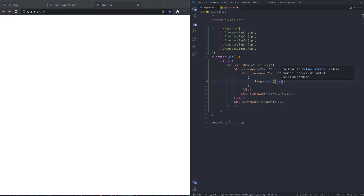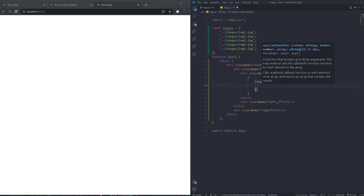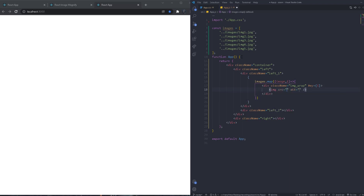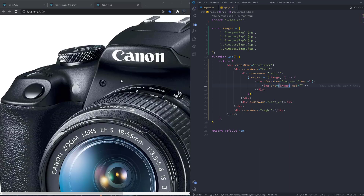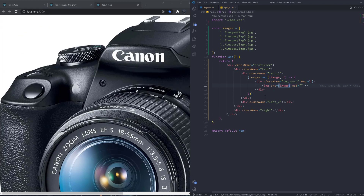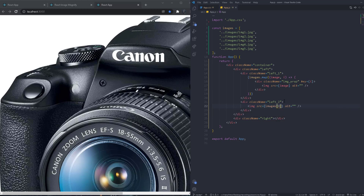We map through all the images, getting the index as well. For each image we create an 'image-wrap' div with a key of the index, and inside it we place the image element with its source set to the image. Then in the right side we have a main image whose source is set to the first image in the array for now.